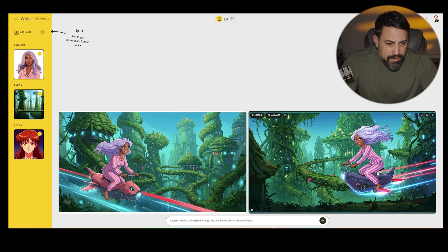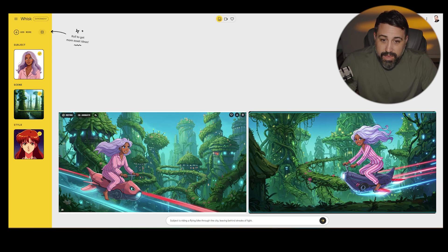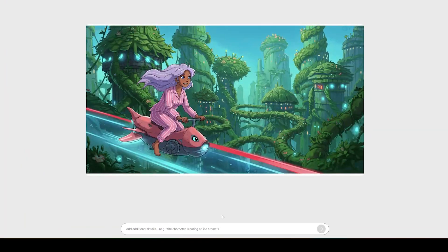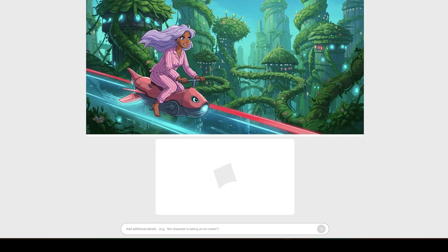I like this one here on the left best. We could go in and refine it if we wanted to — say, take out the red streak. It would help if you spelled the word 'red' right. It's going to cook again and it should give us a similar image, hopefully without this red streak of light. If I need to be more specific, we'll see.